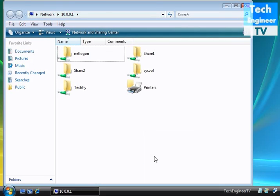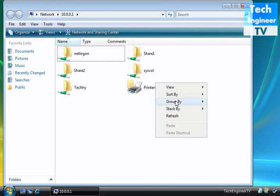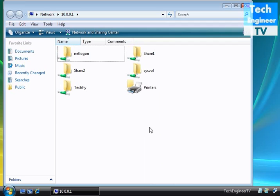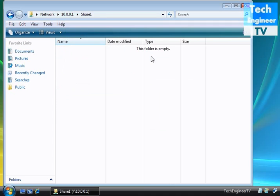Now there we go. We have our shared folders: share one, share two, and Techy.